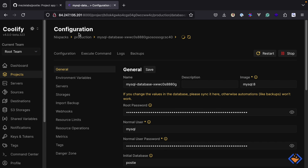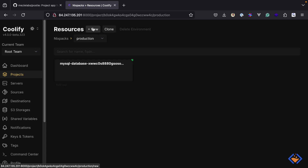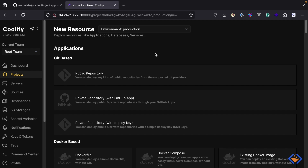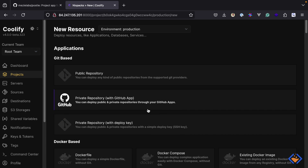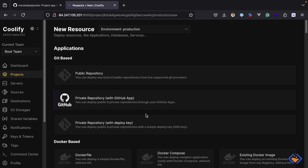Next, let's create another resource — this will be for the application we want to deploy. There are different ways we can bring our application inside Coolify: we have the Git-based approach and the Docker-based approach. For now, we will use the Git-based approach. And because the application is available inside a public repository, I'm going to choose the public repository. But if your application is in a private repository, you can choose the private repository options.